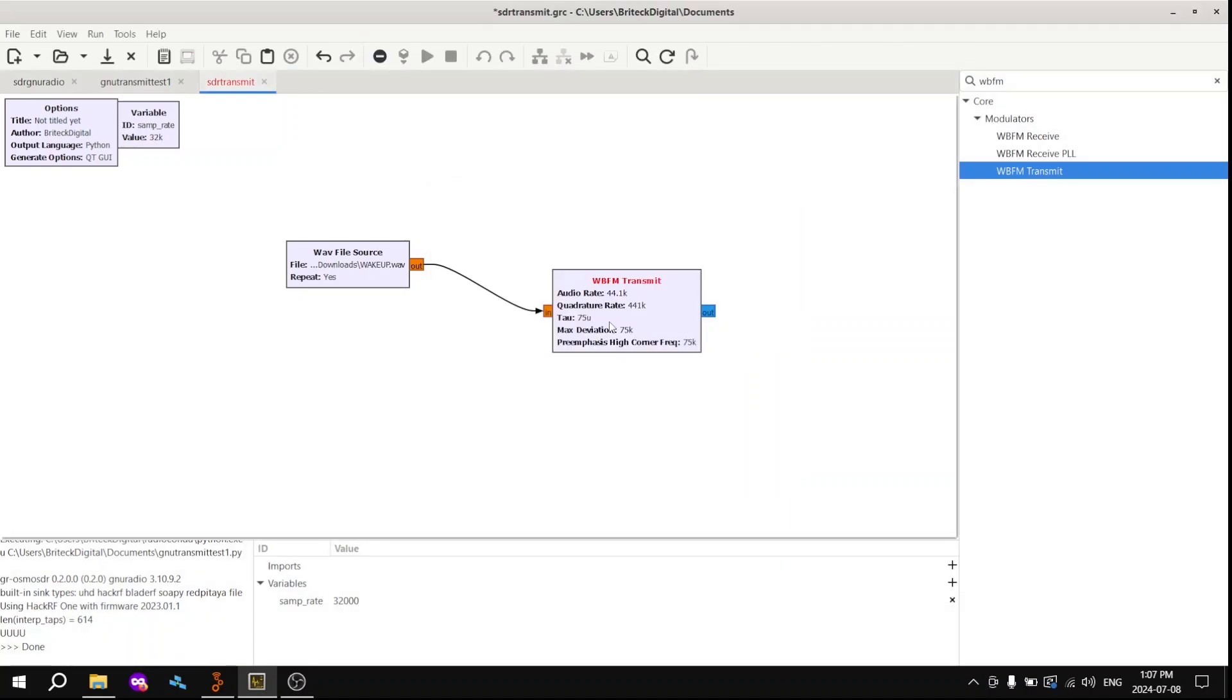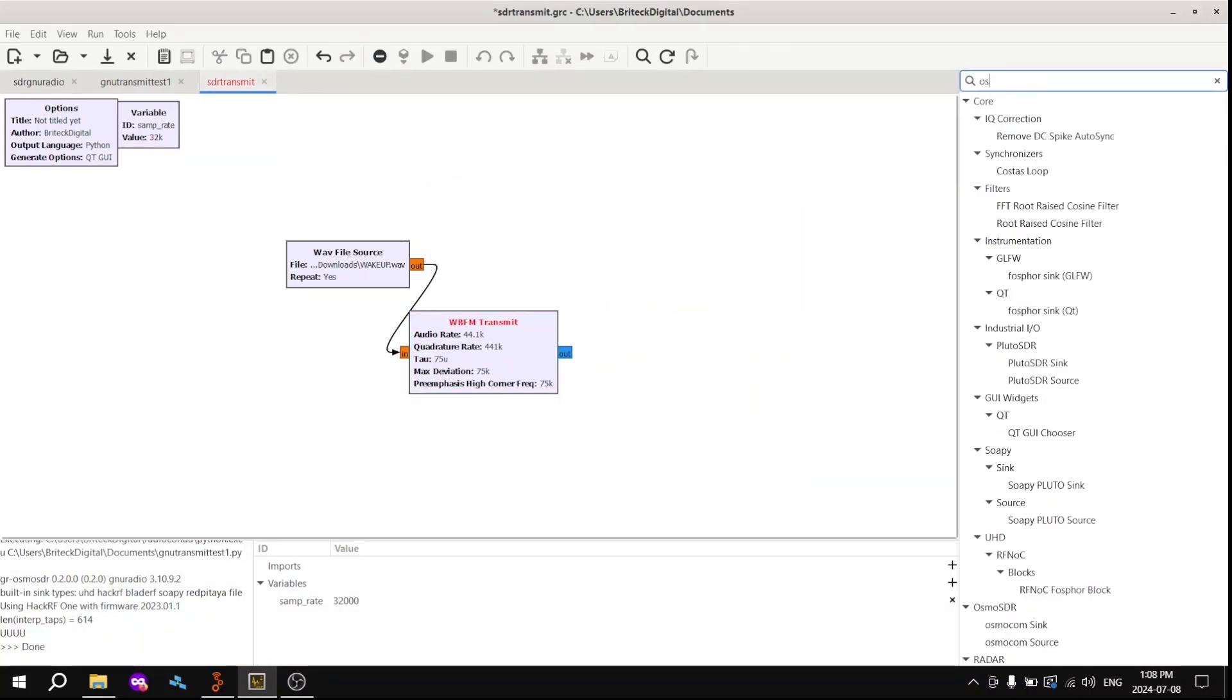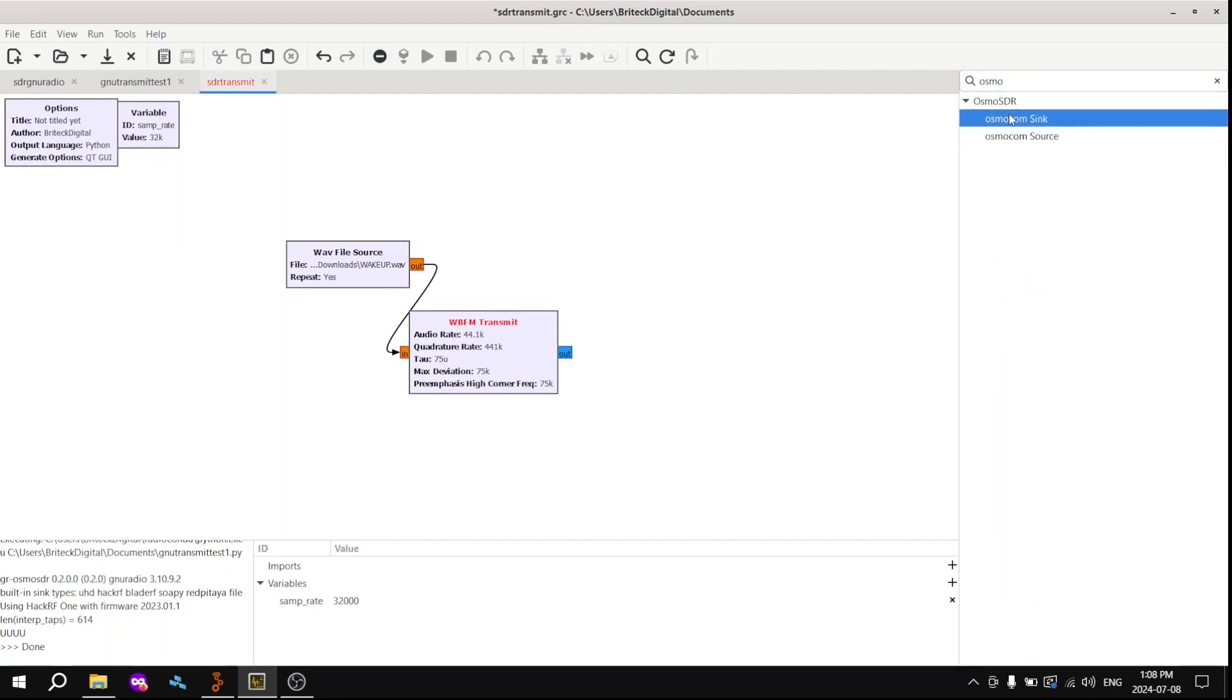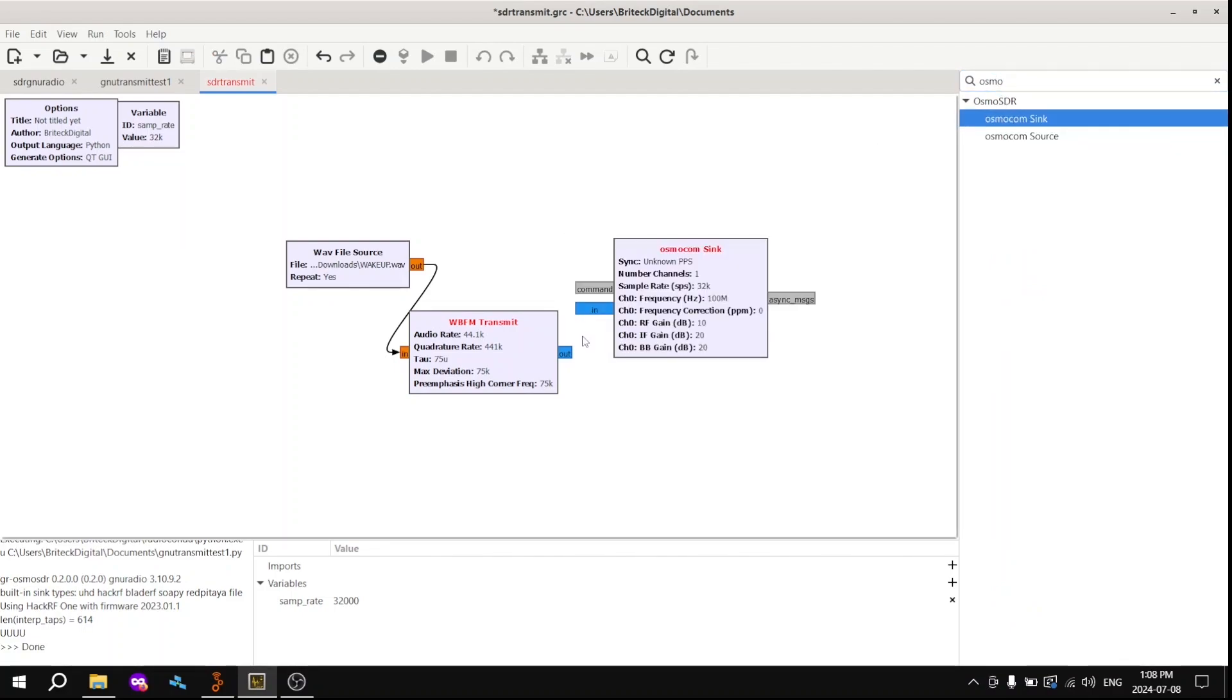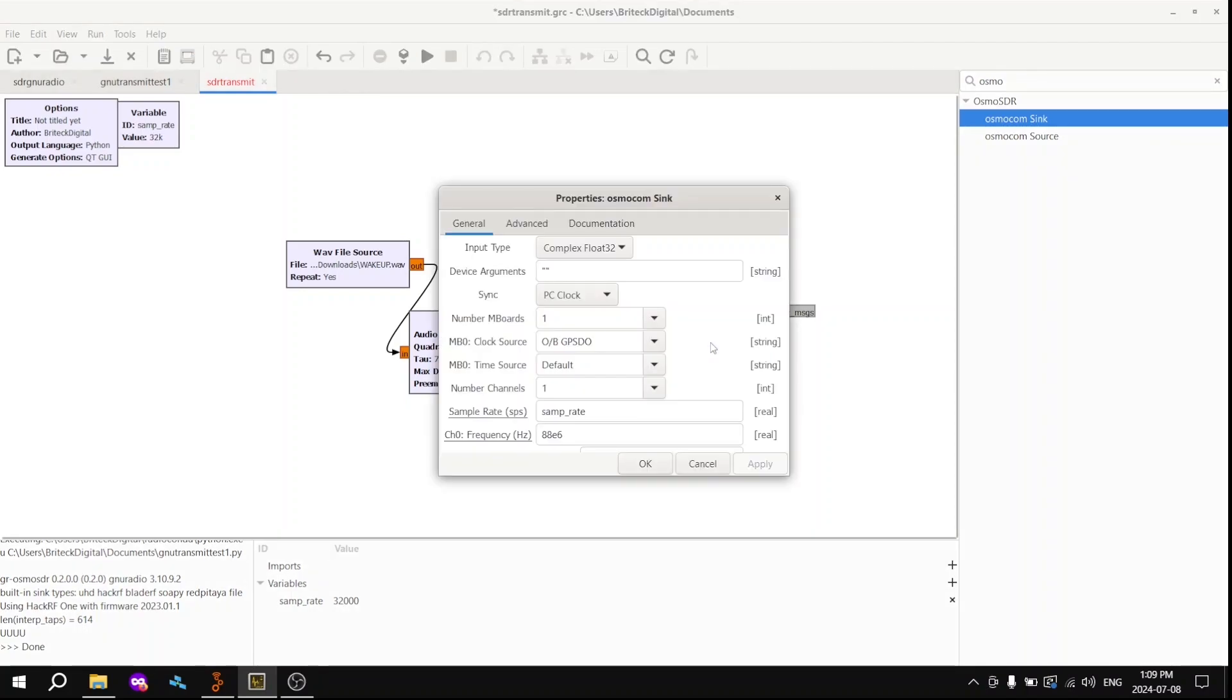And also change this value. Okay, great. So next up, you want to grab the Osmocom sink, not the source, unlike our previous video for FM receiving. So here you want to double-click, change all the values to whatever is relevant for you.